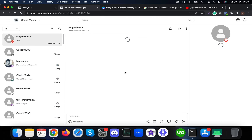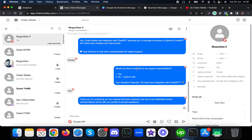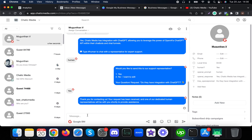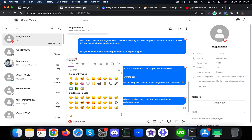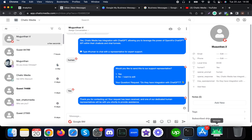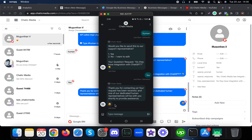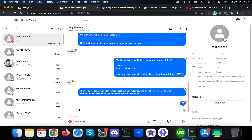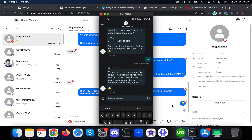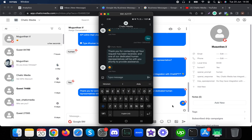Opening the inbox, I can see all the chats and the conversation has been assigned to a human agent. As the human, let me respond with an emoji and show it on the phone screen — the customer receives the emoji. Now the customer is talking to a human. Let's say the human has provided all the support needed.